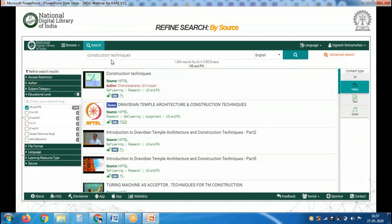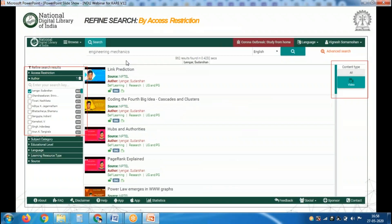I then searched for construction techniques and applied an educational level filter for UG and PG, and a content type filter for video lectures, getting 66 video lecture results. Other filters include access restriction, subject category, education level, file format, language, learning resource type, and content type. I also searched for engineering mechanics filtered by a specific author and got 862 results.